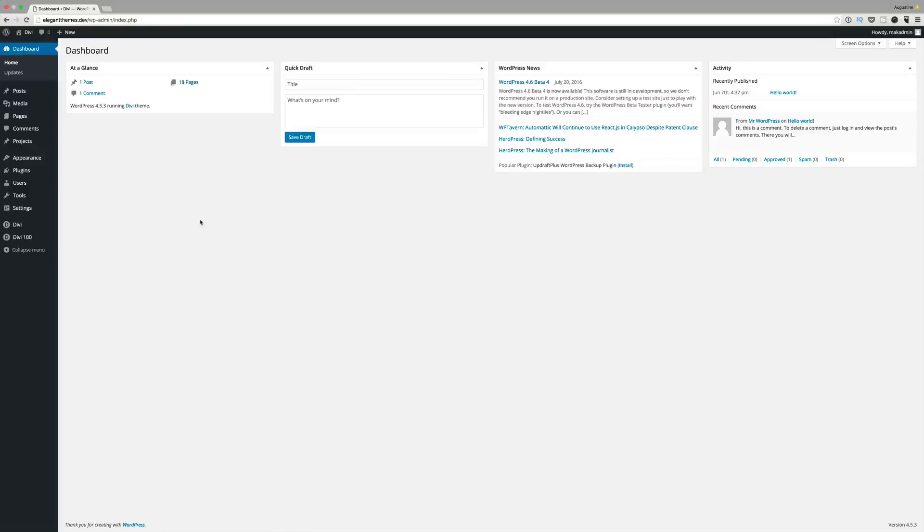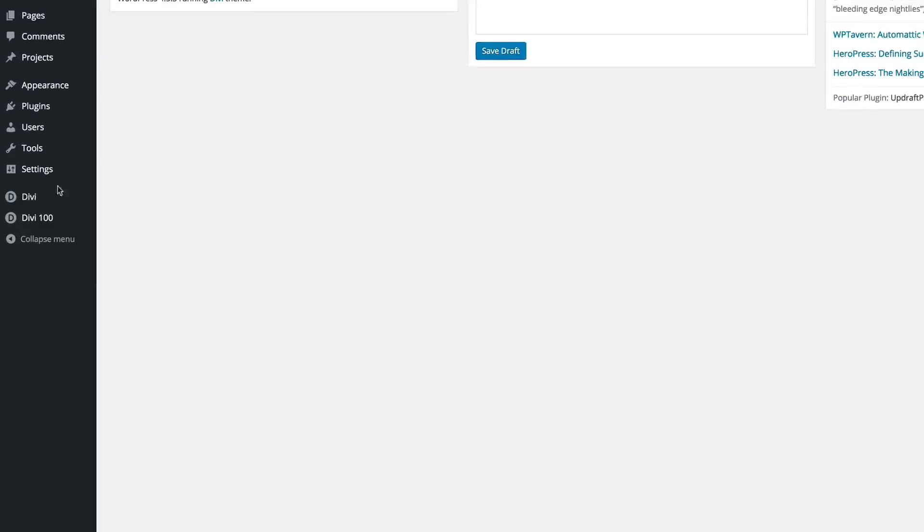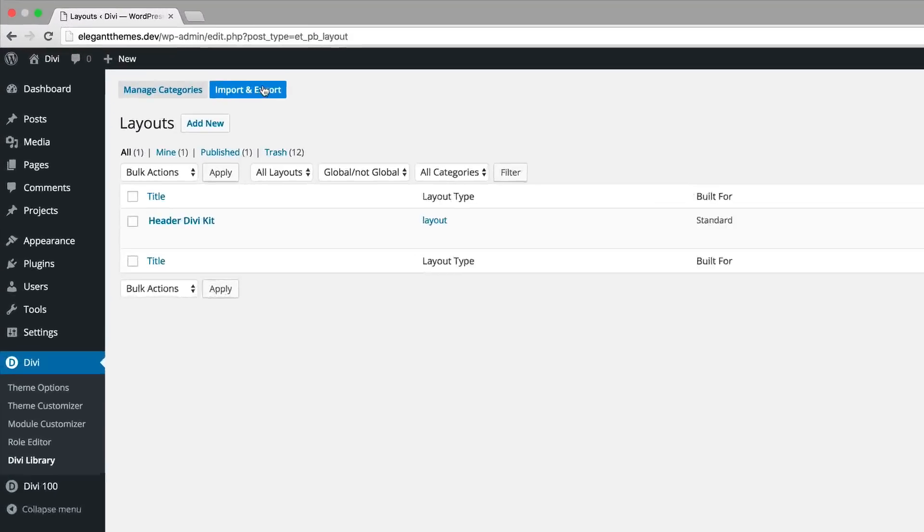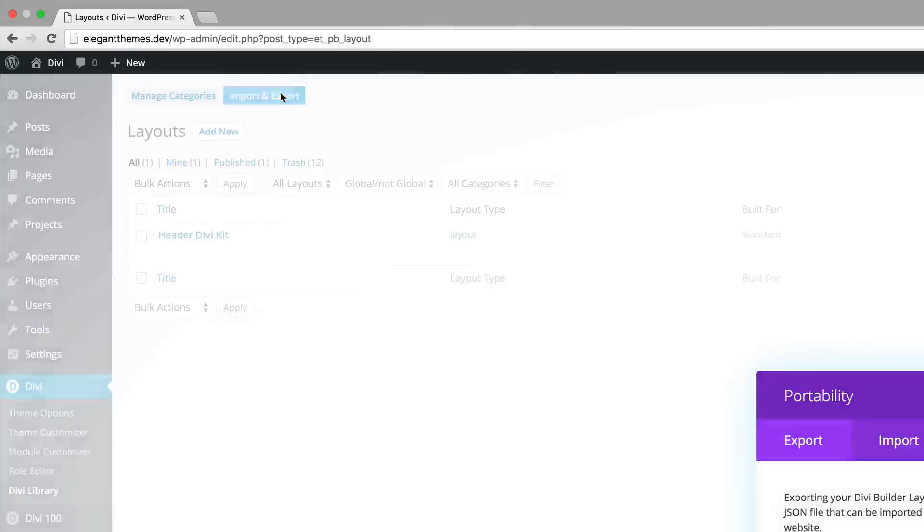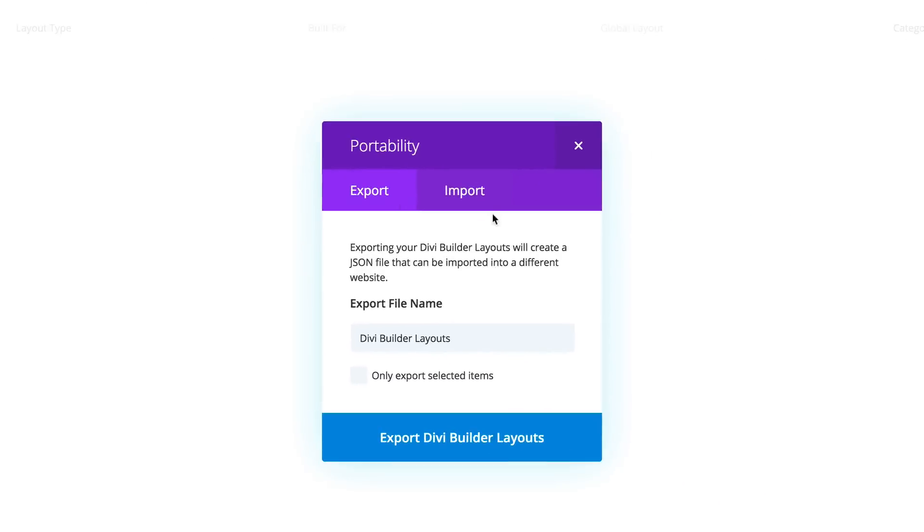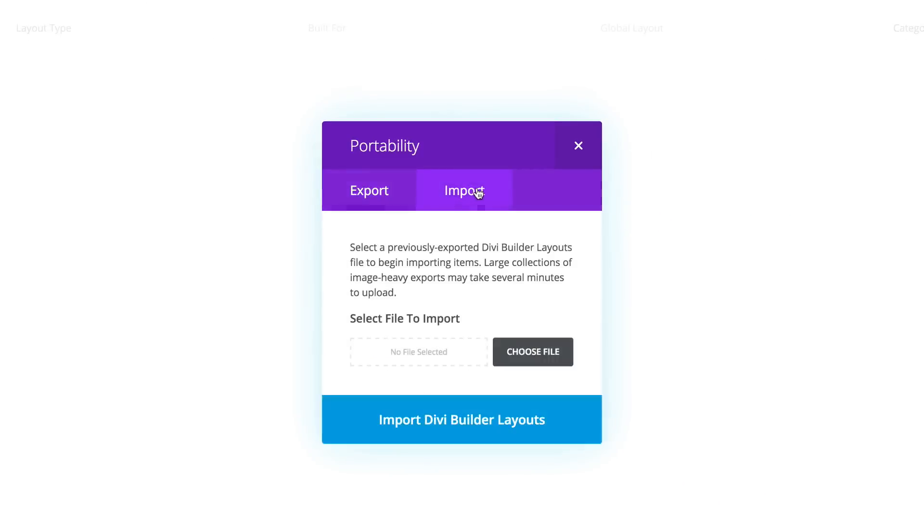The first thing we want to do is to go to Divi, Divi library, import and export and then we're going to click import.